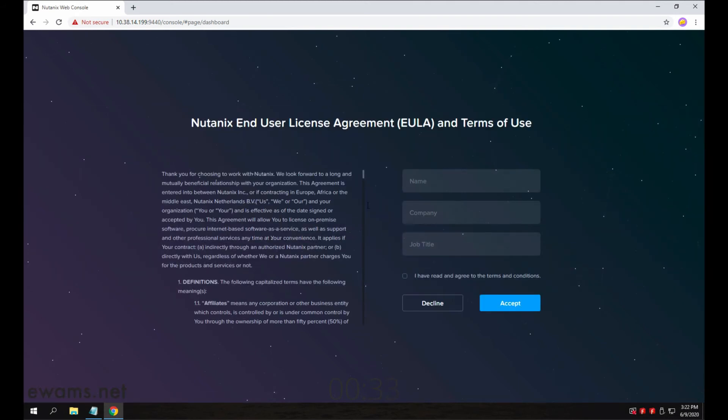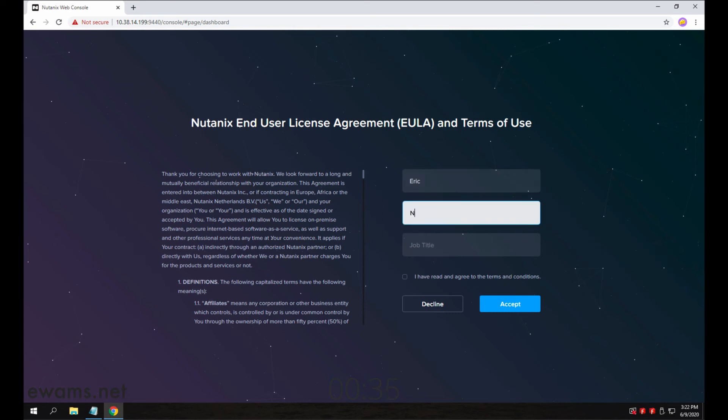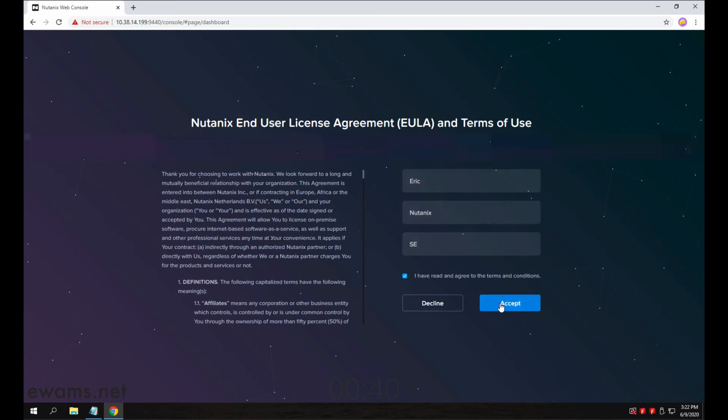Once you hit login, you're going to have to read and accept the EULA. Type in your name, company, title, check the box to confirm you've read the EULA, hit accept.